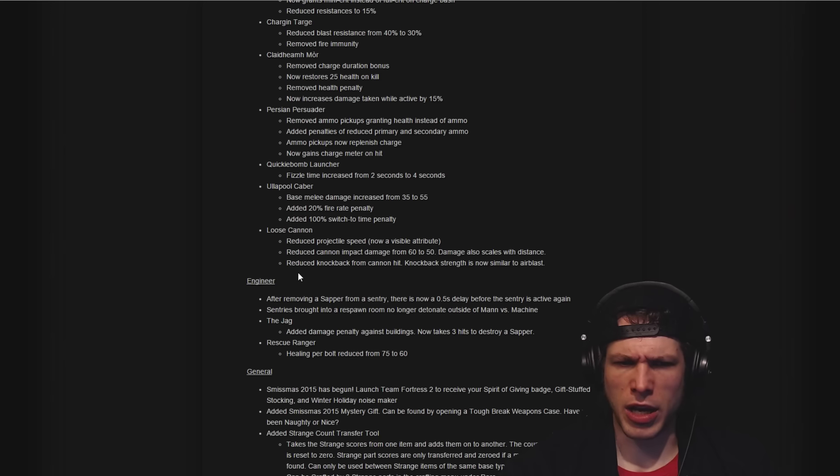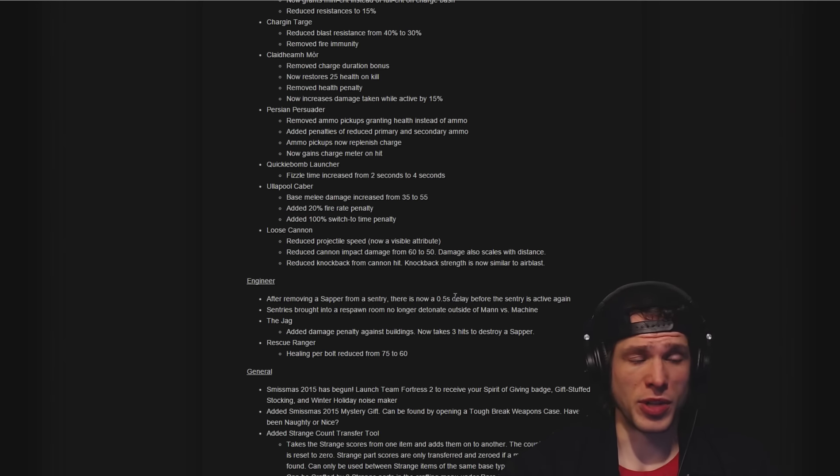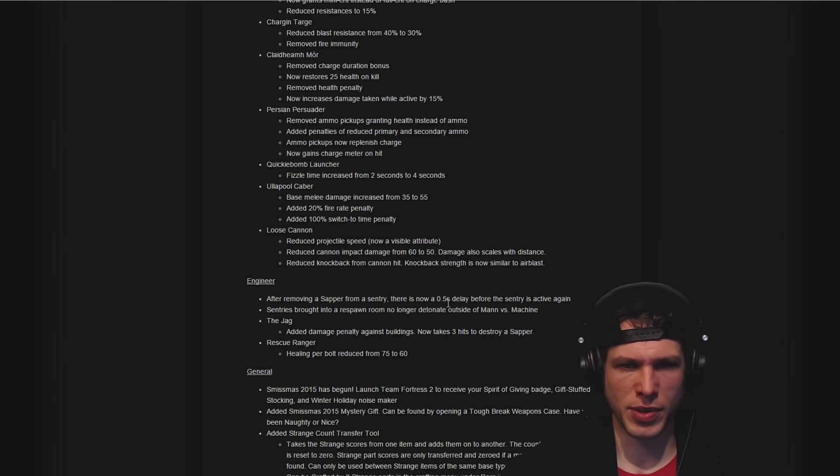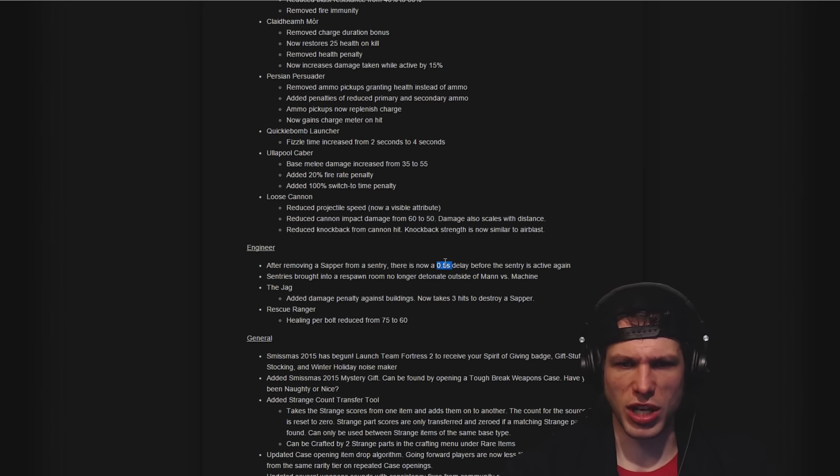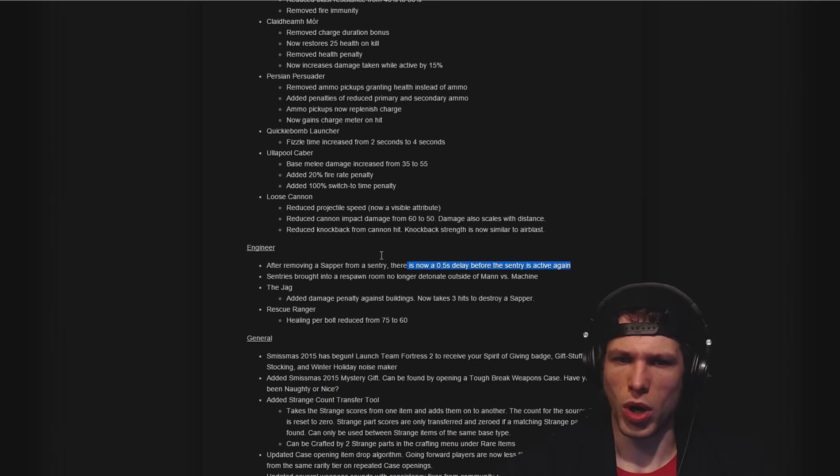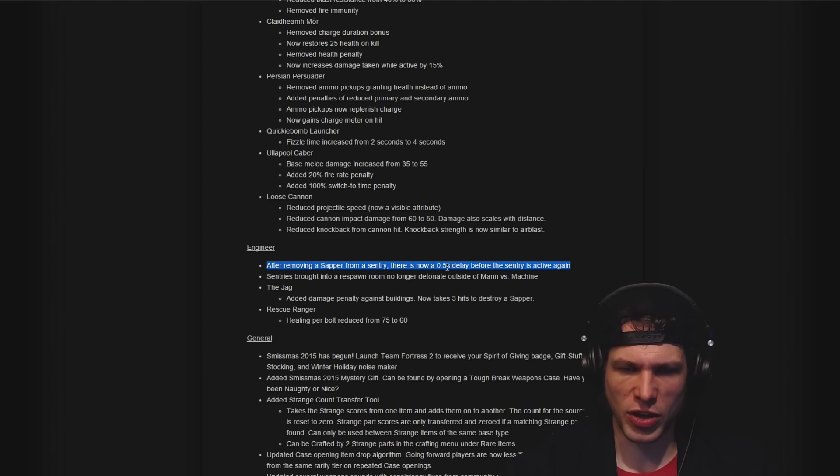Reduced knockback from cannon hit, so knockback strength is similar to airblast. That's real positive, nothing too crazy out of those knockbacks. Wow, that's a huge change I actually didn't read before: after removing a sapper from a sentry there's now a half-second delay before the sentry is active again.